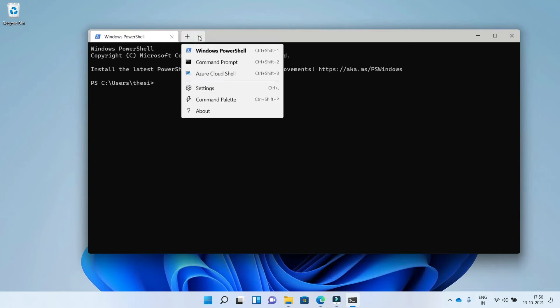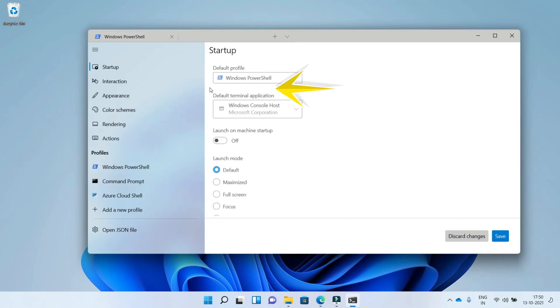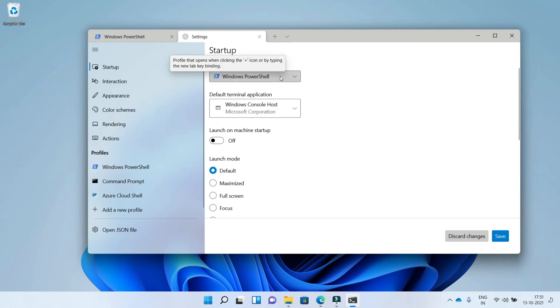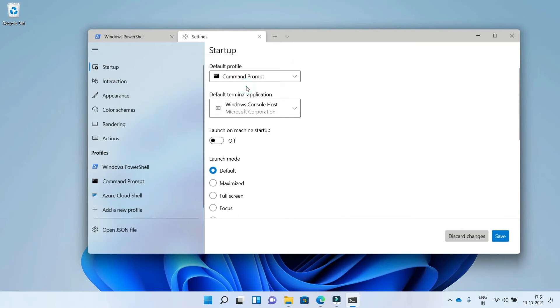Now you see the down arrow, click on it and click on the settings. Here you see the option startup and the option default profile. Choose any profile which you want to make as default, like I wish prompt command as the default profile.